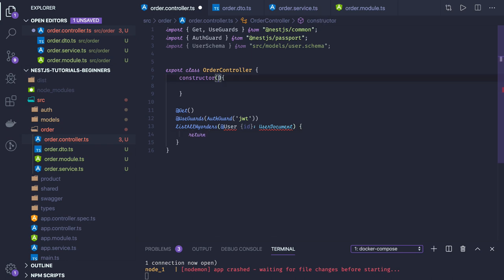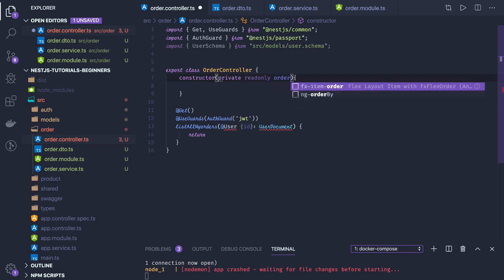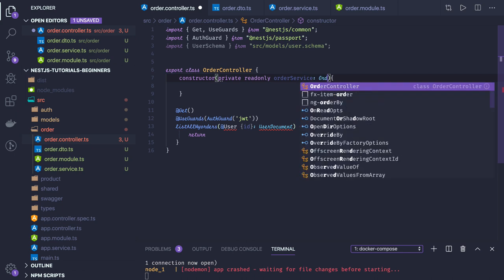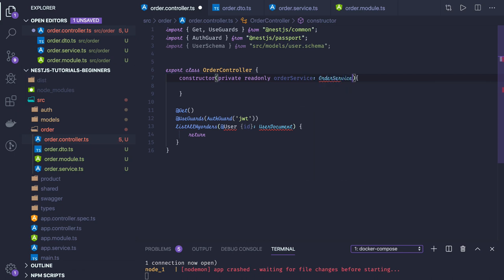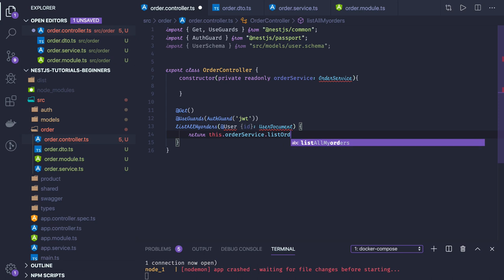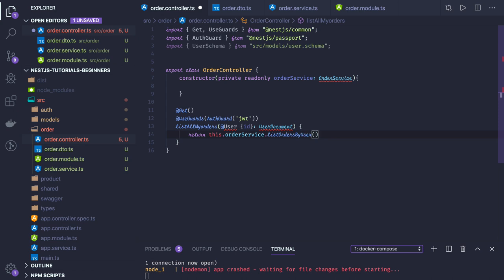The service is already going to be created. We will just say this.ordersService.listOrdersByUser — so that method name explicitly says what we are doing. We are just passing the user ID to that method.